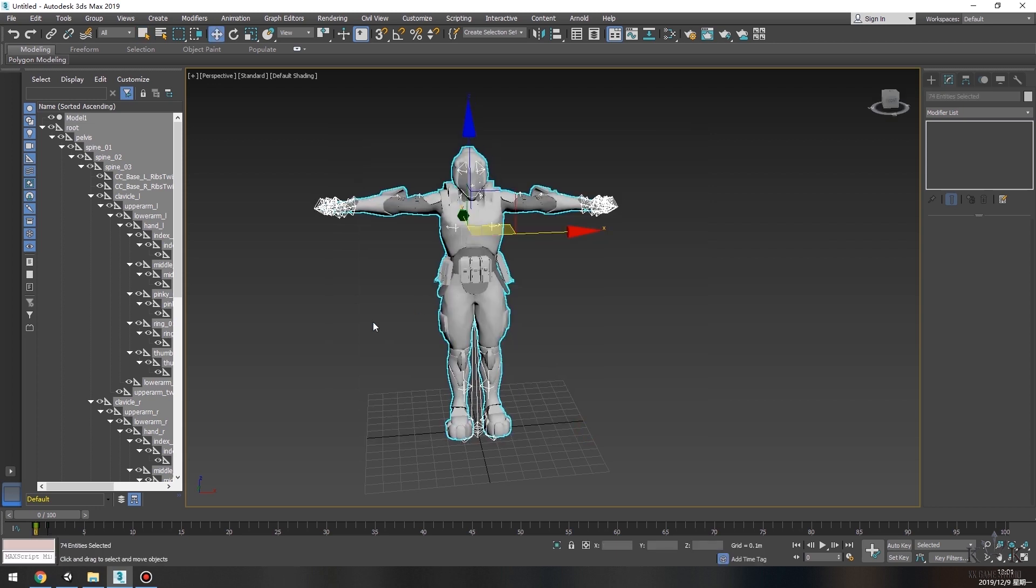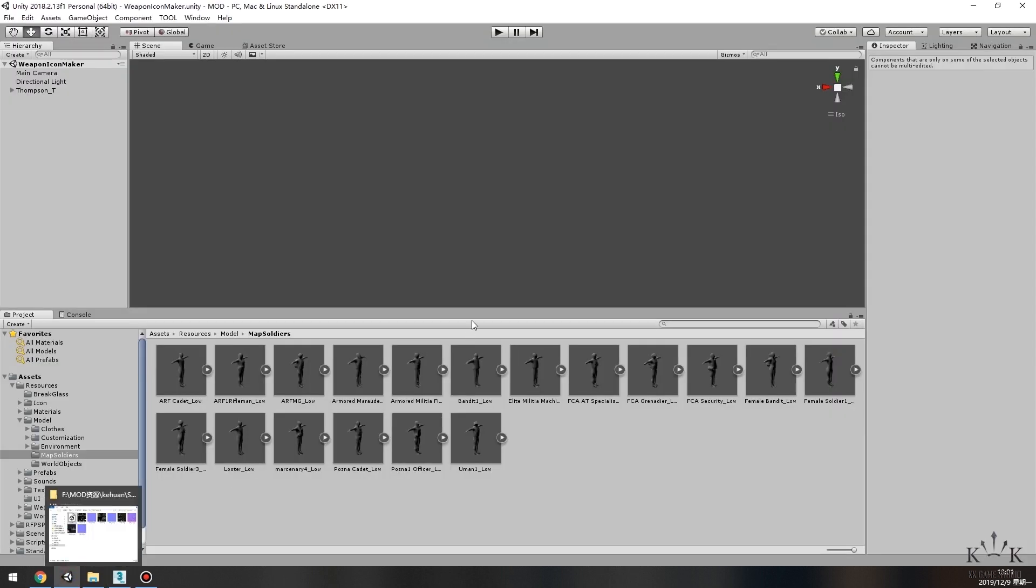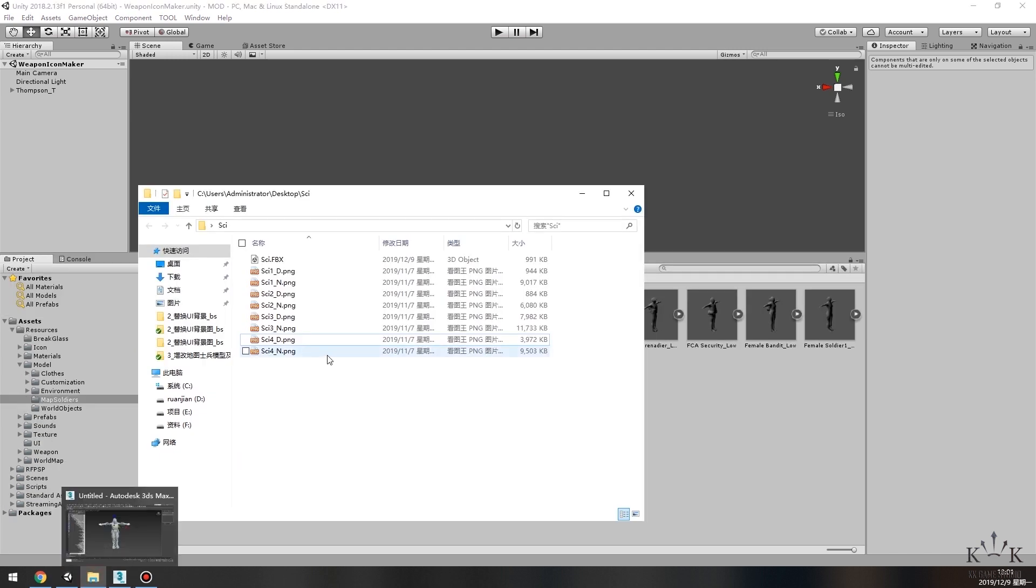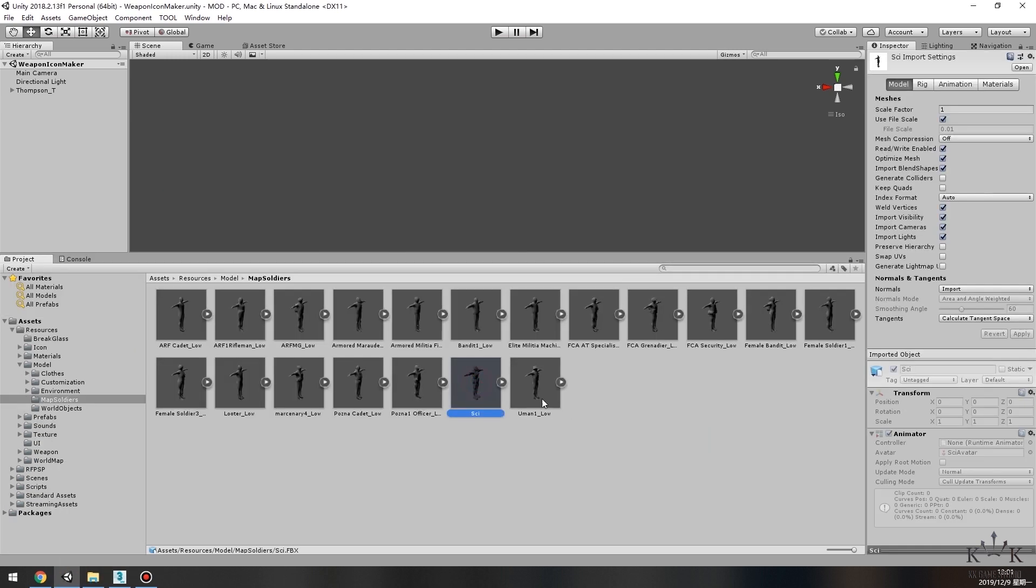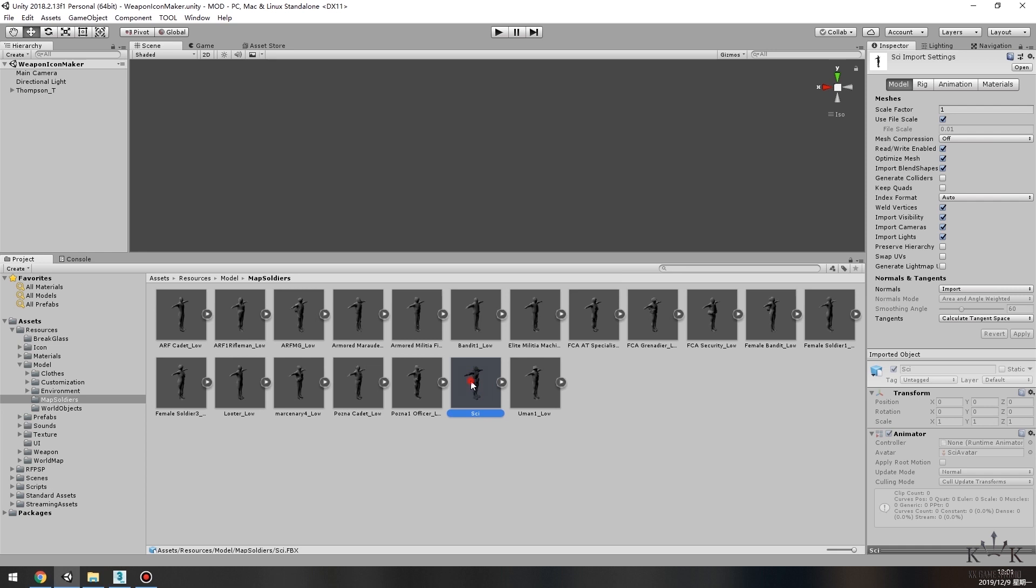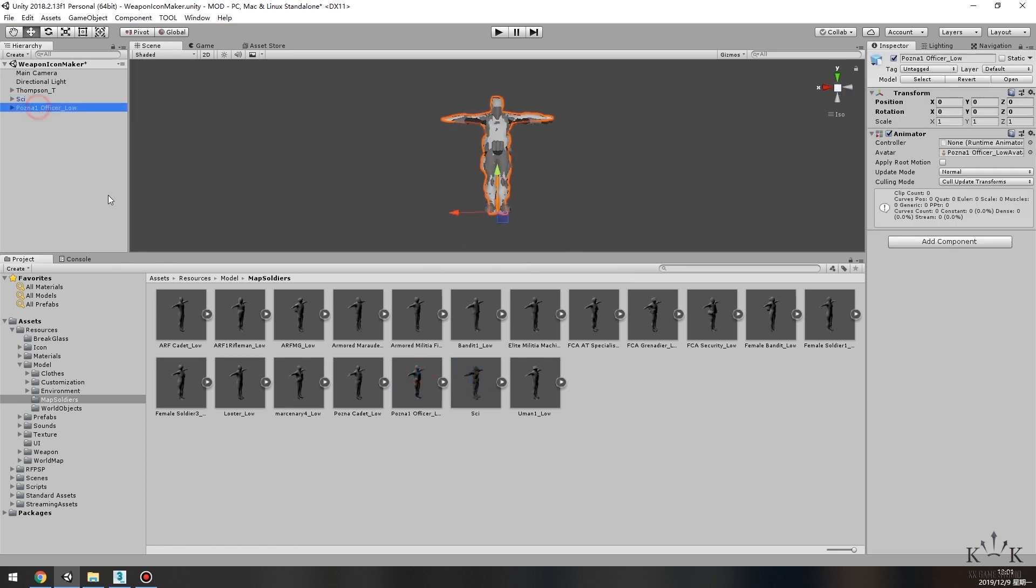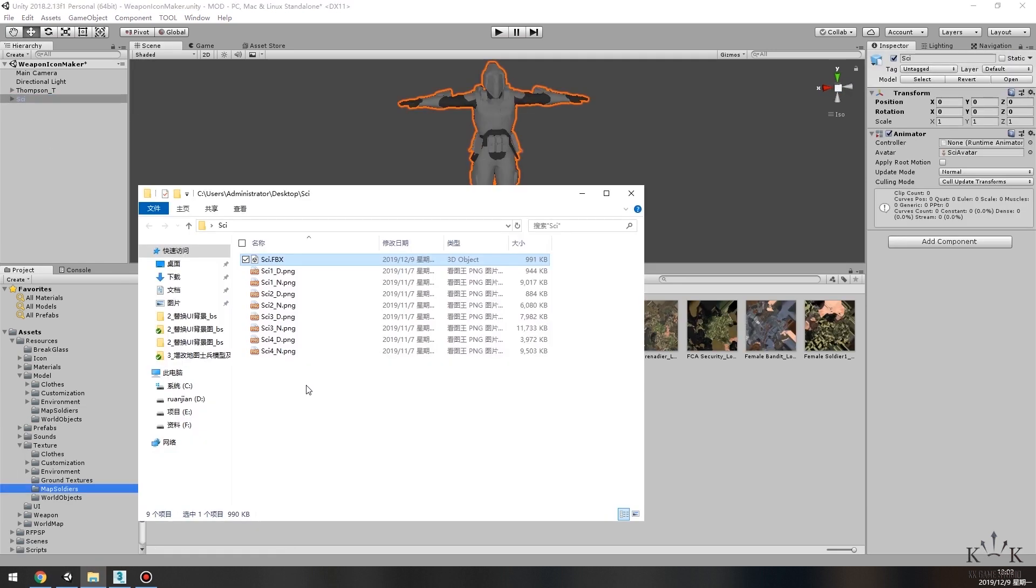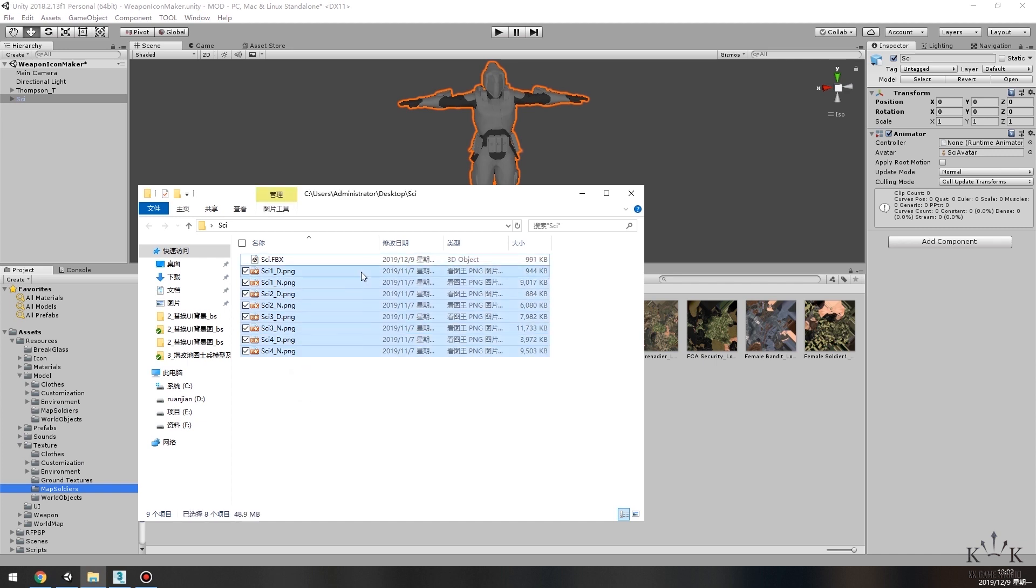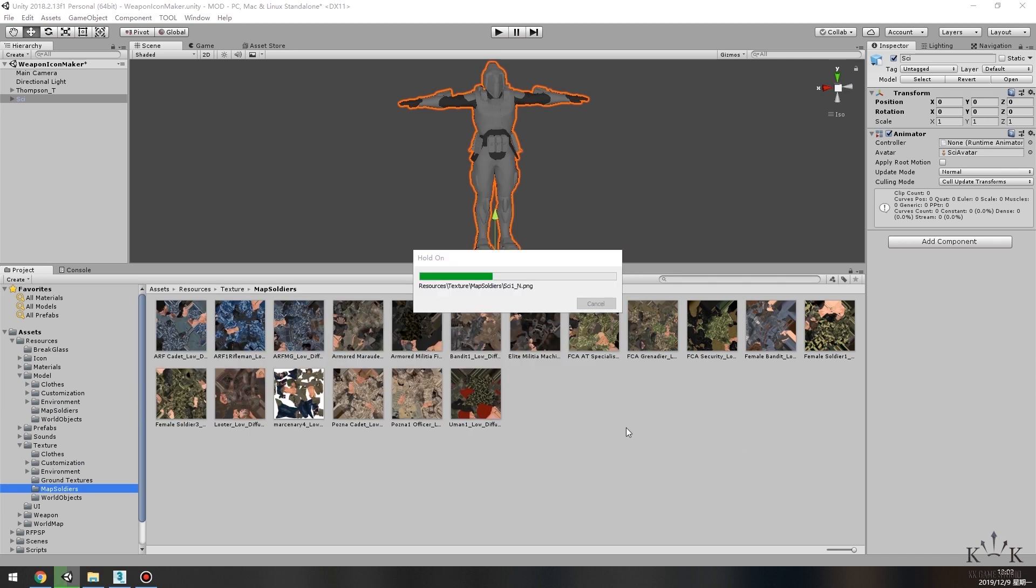Then we go back to Unity. Copy the .fbx file of the new model we just made to the folder under Model Map Soldiers folder. Now we can drag the new model to the Hierarchy window. Then we move all the texture files to Texture Map Soldiers folder.